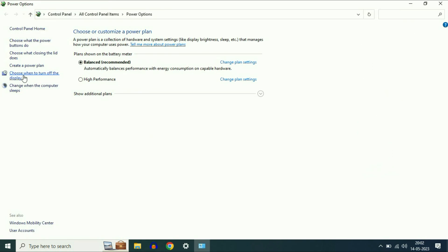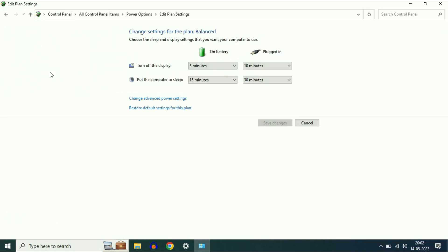Now on the left side, click on this option, choose when to turn off the display. Click on change advanced power settings.